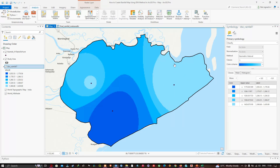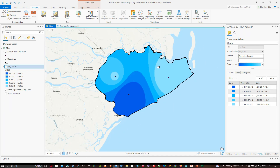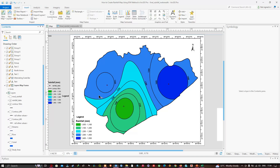We have now successfully created our rainfall raster using the IDW tool in ArcGIS Pro and produced a final rainfall map. In this video I showed you how to create a rainfall map using the IDW interpolation method in ArcGIS Pro. Thanks for watching — please subscribe to the channel and give us a like.